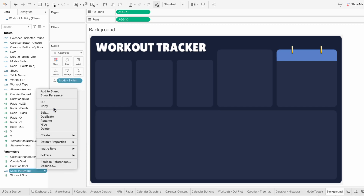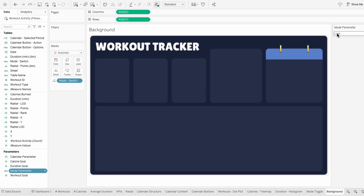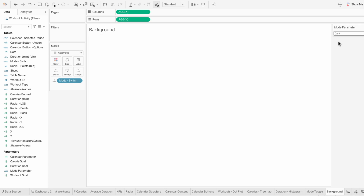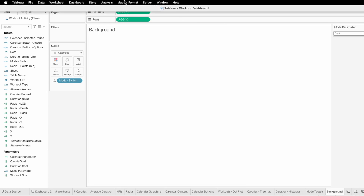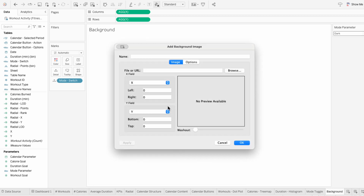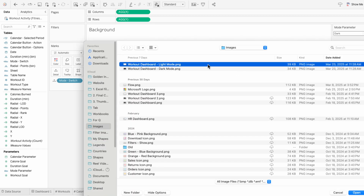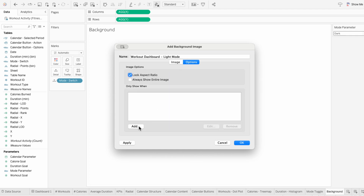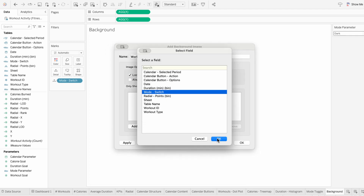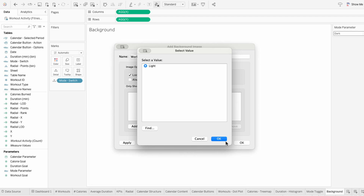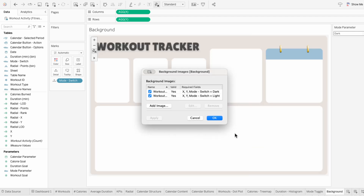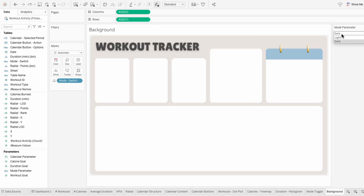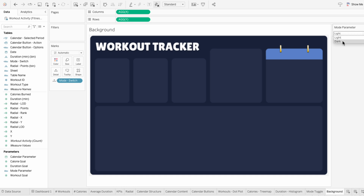Then I'll show our mode parameter so we can switch it to the other option. But remember these are flipped, so this is actually light mode. I'll repeat that same process by adding a background image, but this time I'll choose my light background. I'll keep the ranges from 0 to 2, but this time my condition will be for this image to only show when the mode switch has the value light. Now we can use the parameter to control which background image is visible.